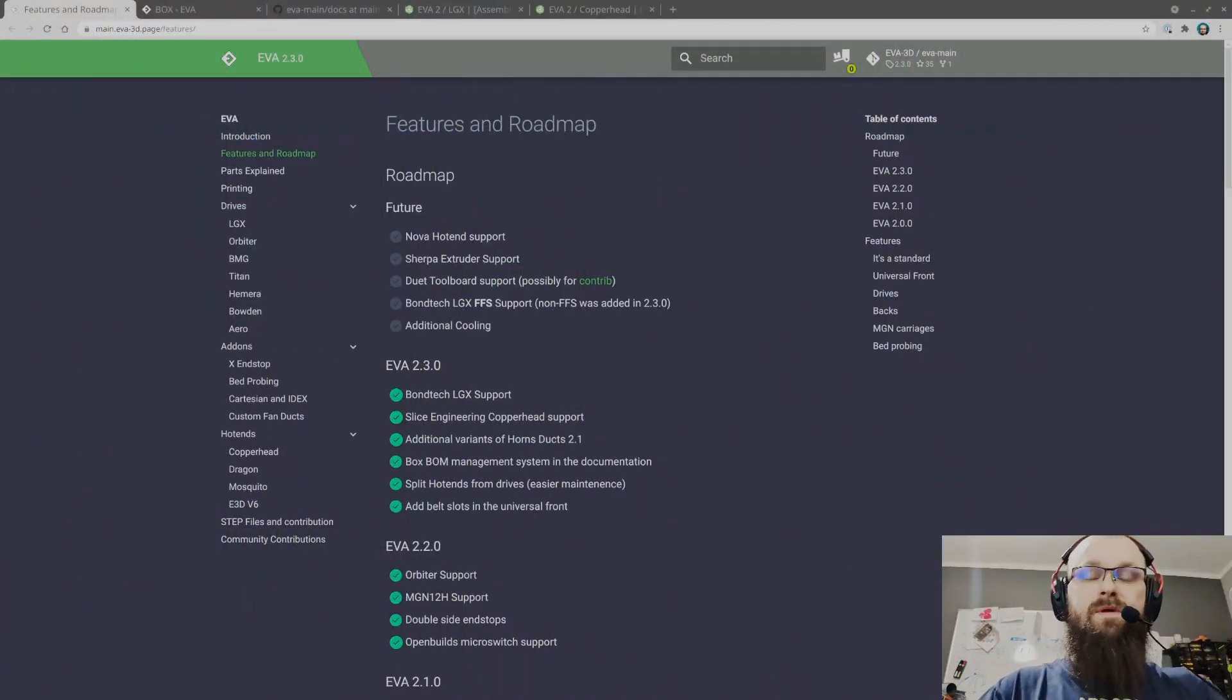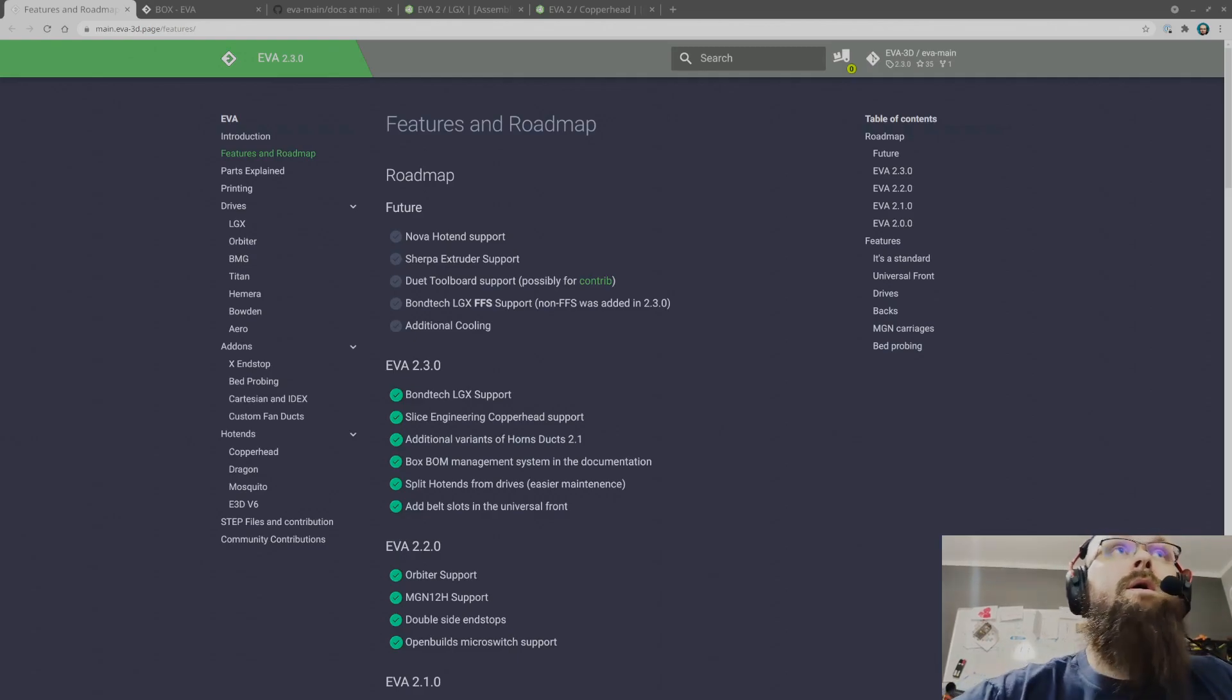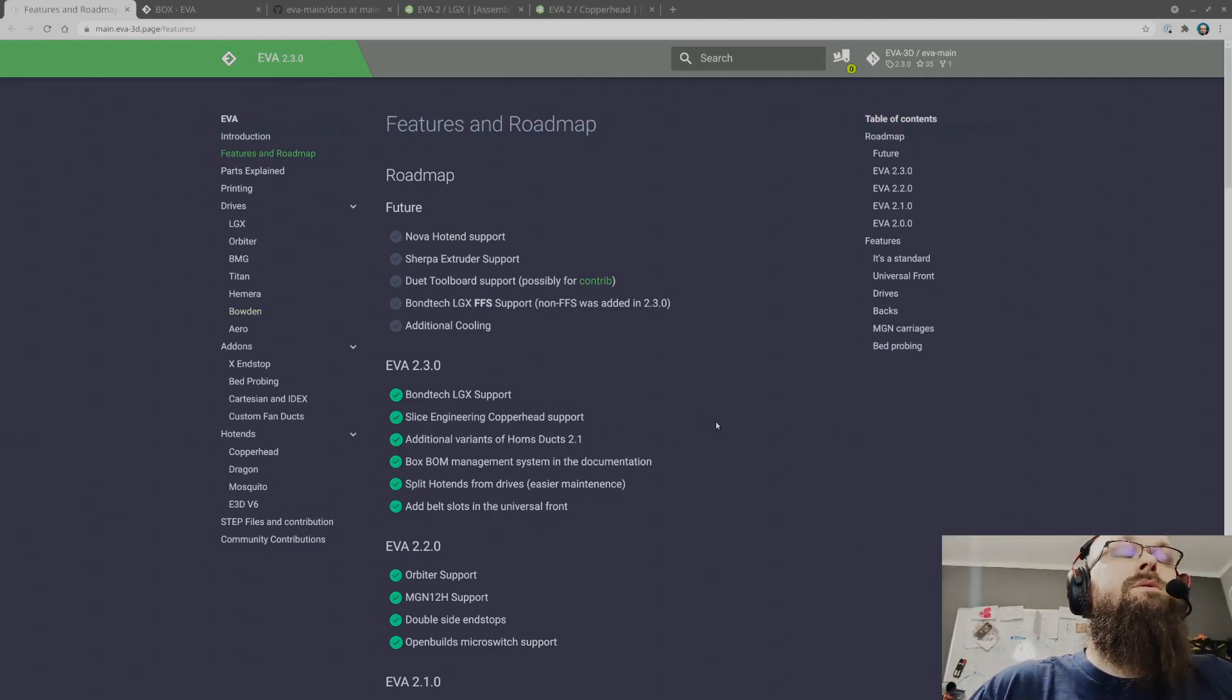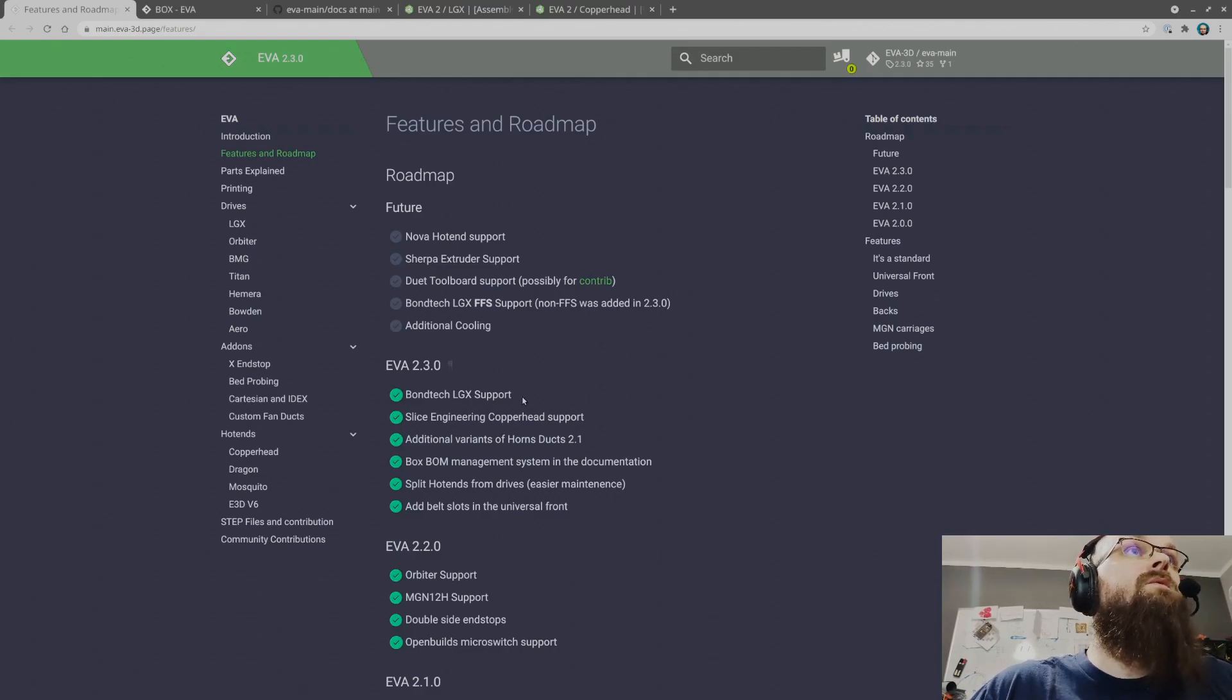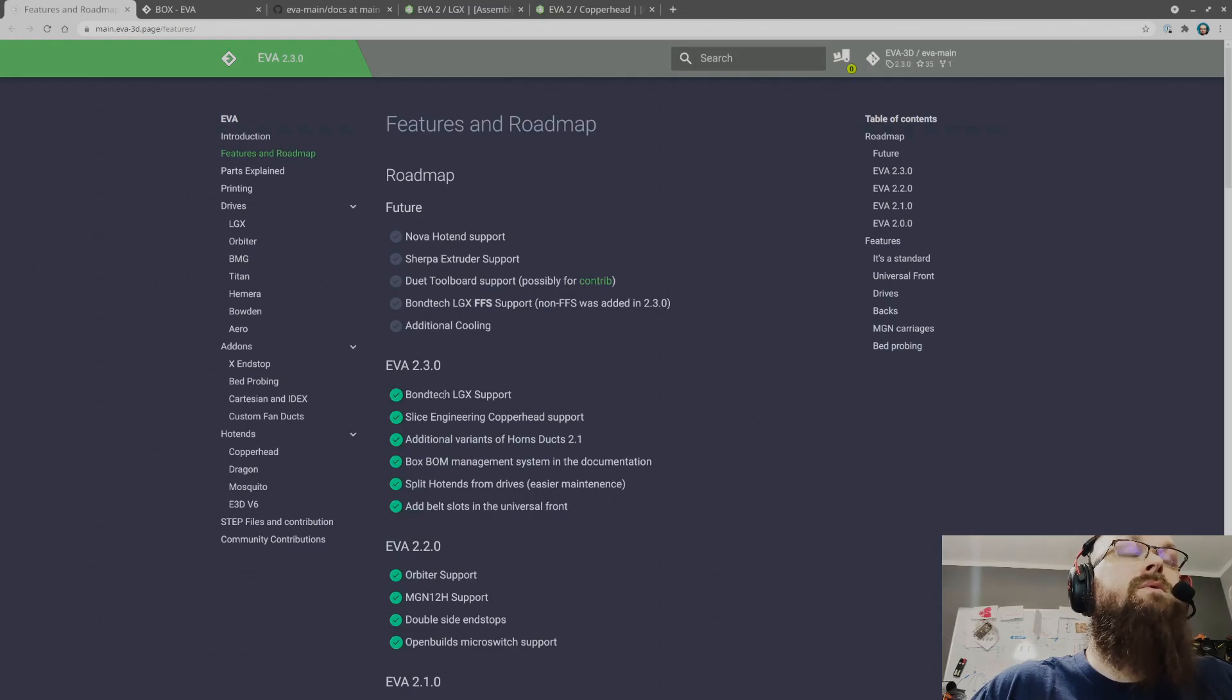Hello everybody and welcome to the EVA 1.3.0 update. I would like to show you what's being done. First thing is that we now have official support for Bondtech LGX.